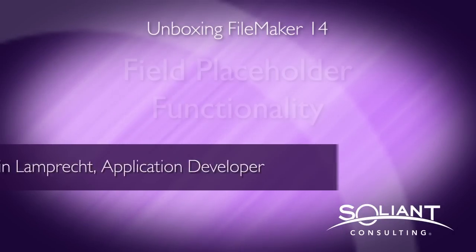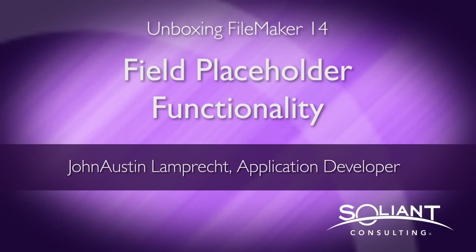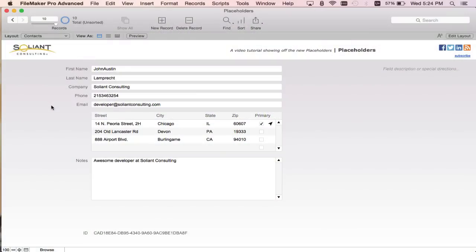Welcome to Soliant TV's unboxing FileMaker 14. I'm John Austin Lamprecht and in this video we're going to show off the new placeholder functionality featured in FileMaker 14. Right now we're in the contacts layout that shows basic contact information for a contact record. In this area we have a portal of associated addresses for the contact. I allow my users to add addresses on the go by filling in the fields in the portal.